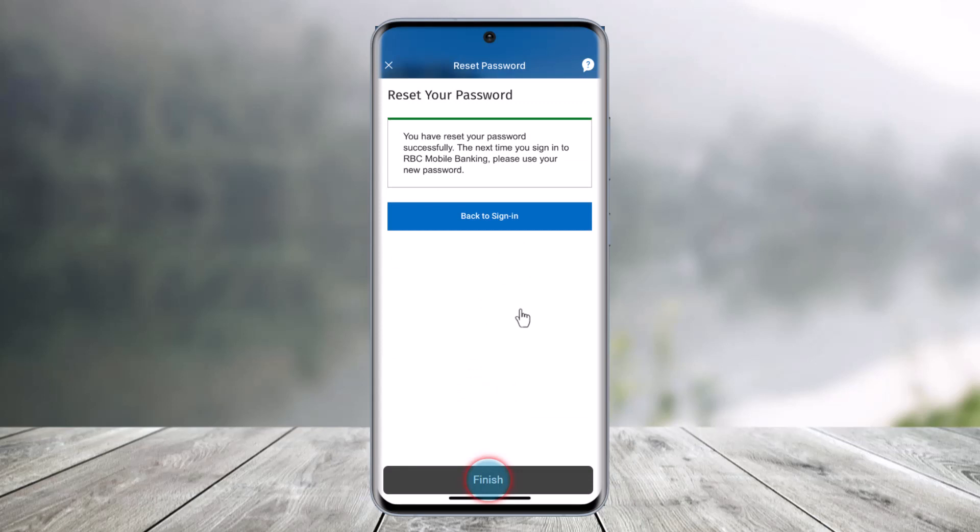That's all it takes to reset your password through the RBC Mobile Banking app. We hope the video was really helpful, and if it did help you, make sure to leave a like and subscribe to our channel. If you have any more questions, feel free to leave them down below. Thank you very much for watching and see you soon in our next video.